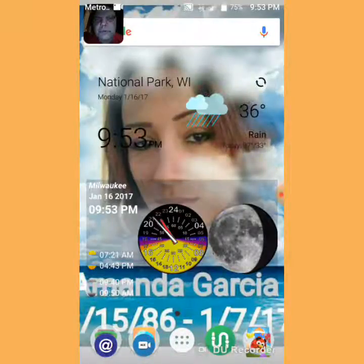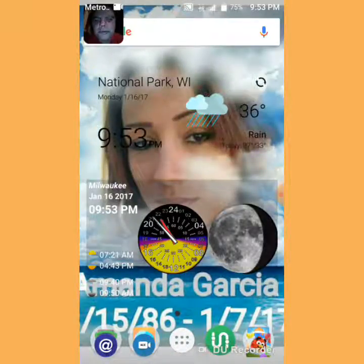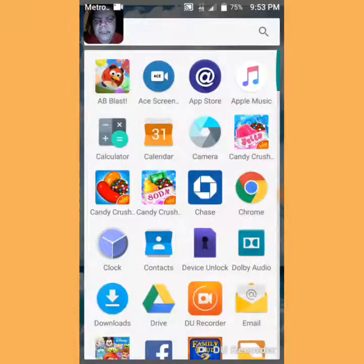Hello everybody, I'm going to show you, in case you don't know, how to uninstall an app that you don't like.